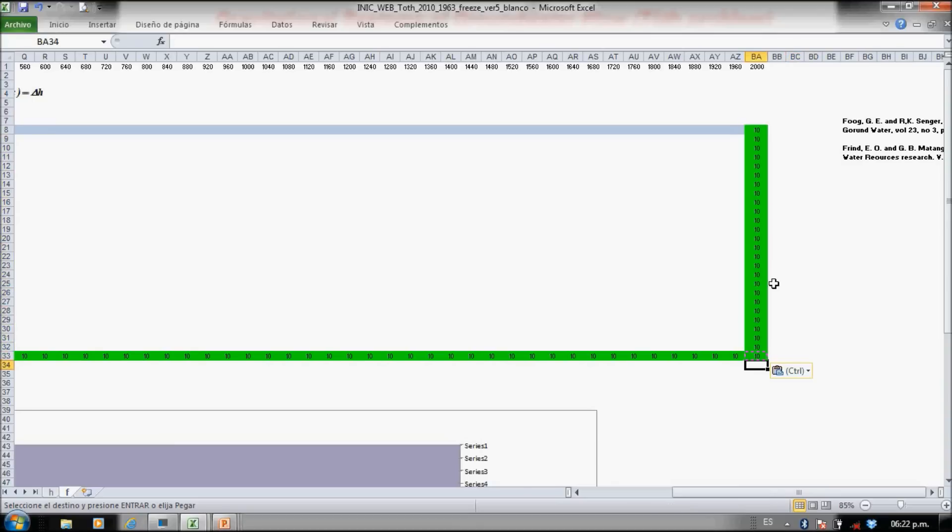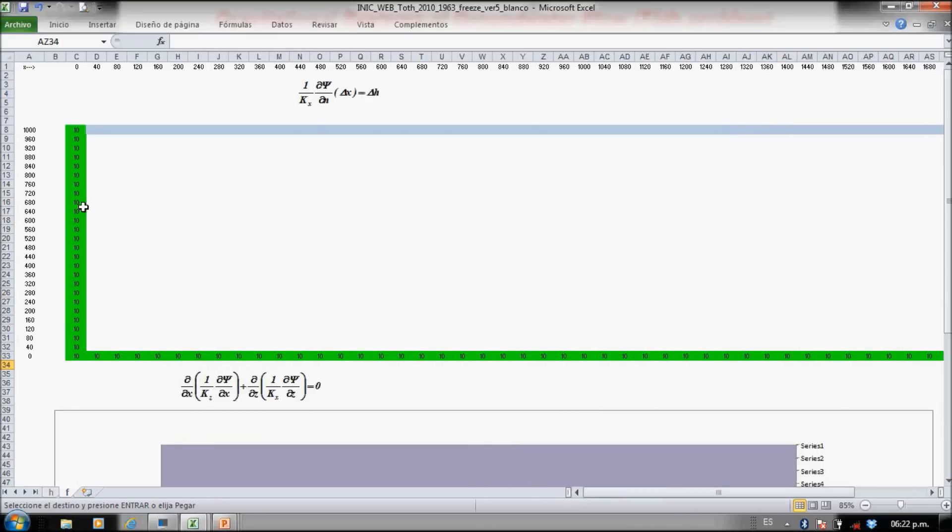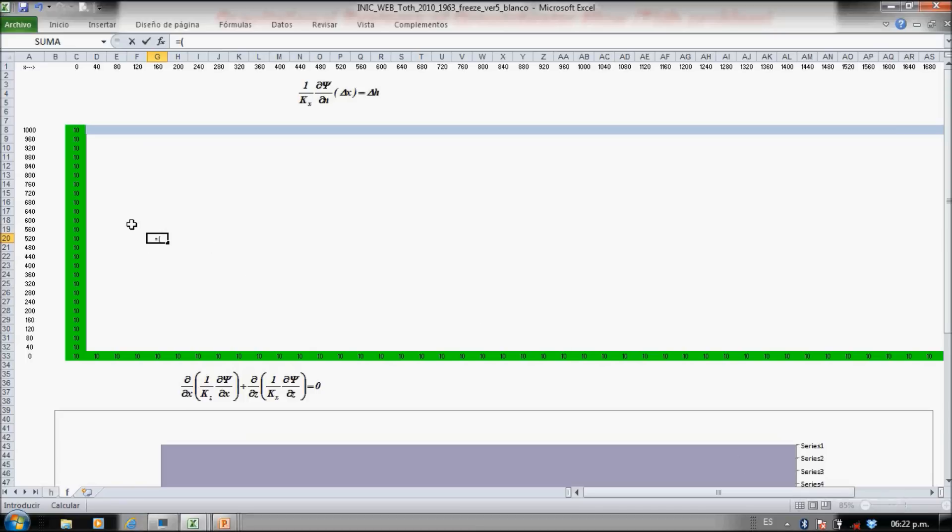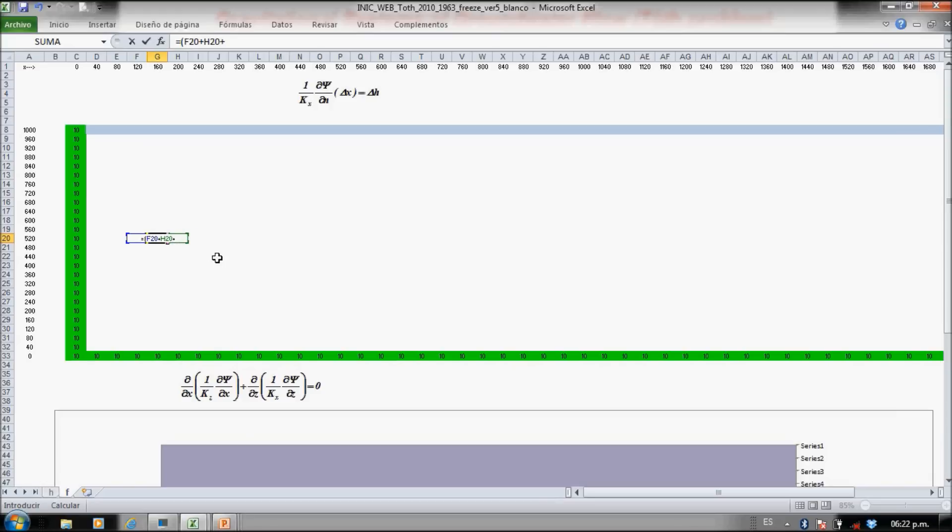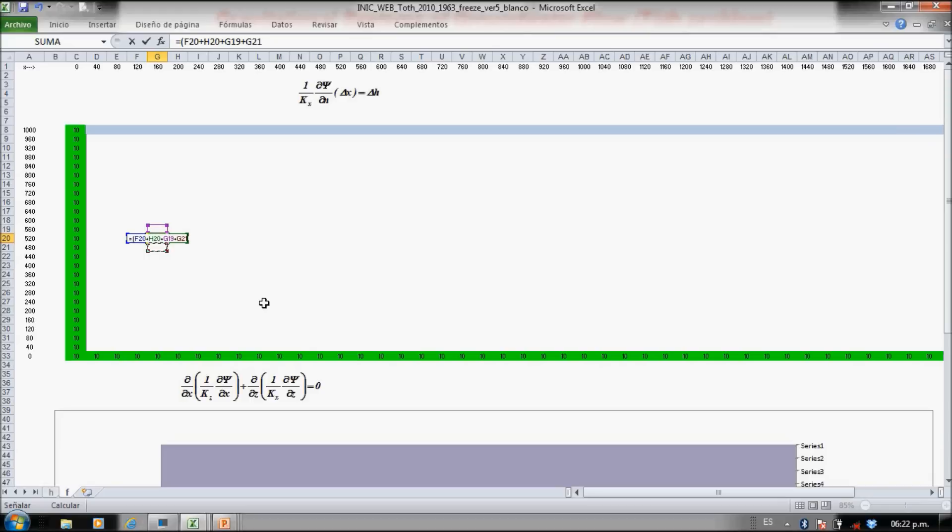Now since this is a homogeneous Laplace type equation, it's the same as the previous—it's just the left plus the right plus the upper plus the lower. It's just an arithmetic mean, divided by four.